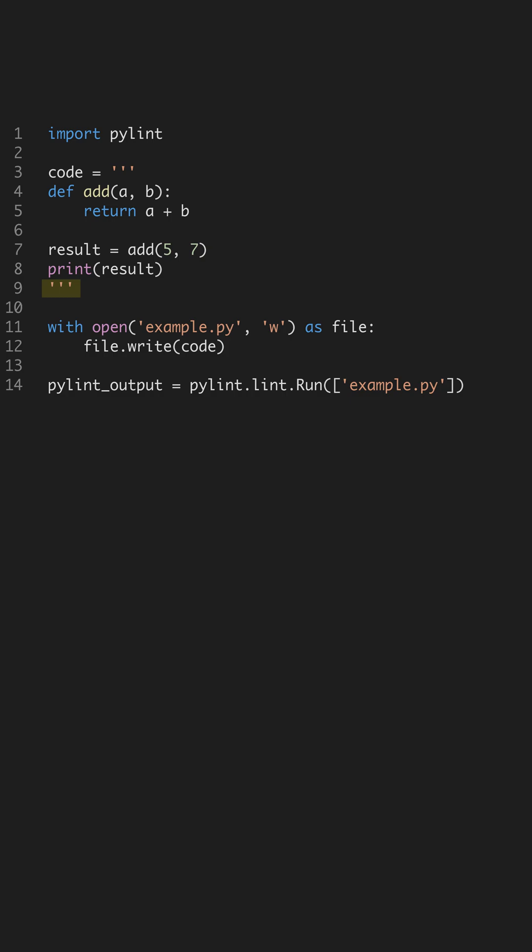The output from PyLint is clear and actionable. It shows a list of warnings and errors, if any, making it easier for you to understand exactly where improvements are needed. This immediate feedback loop is invaluable for learning and development.